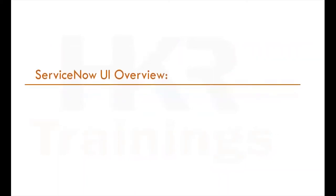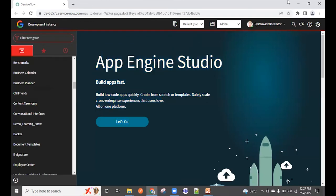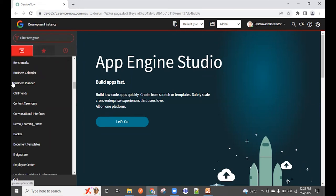Now let's look at the ServiceNow user interface overview. ServiceNow is a cloud-based platform and the UI looks like what you see on screen. Everything is customizable based on your client — for example, the banner logo can be replaced with your client's logo. The current UI version is UI16.